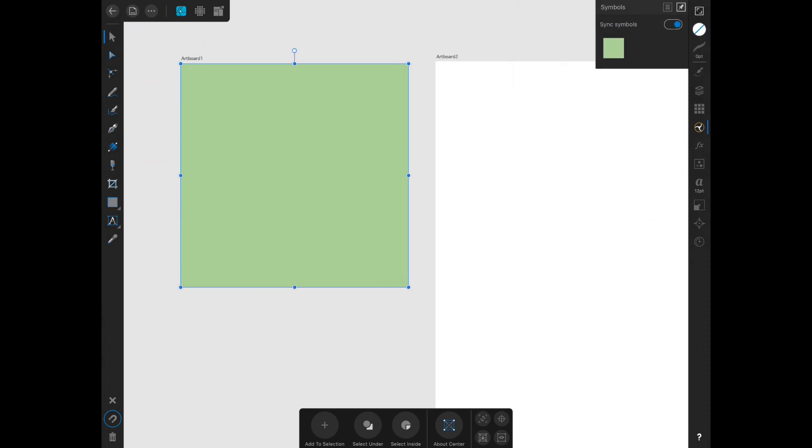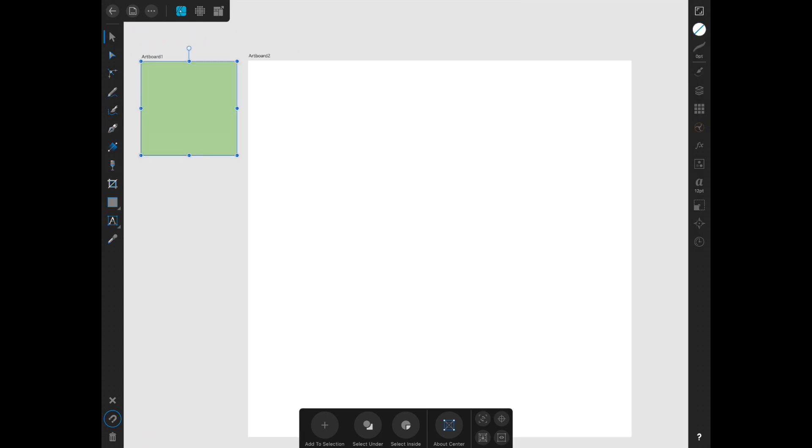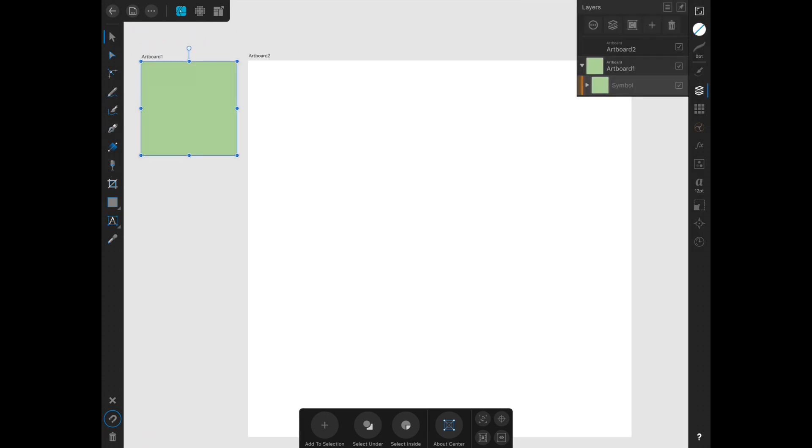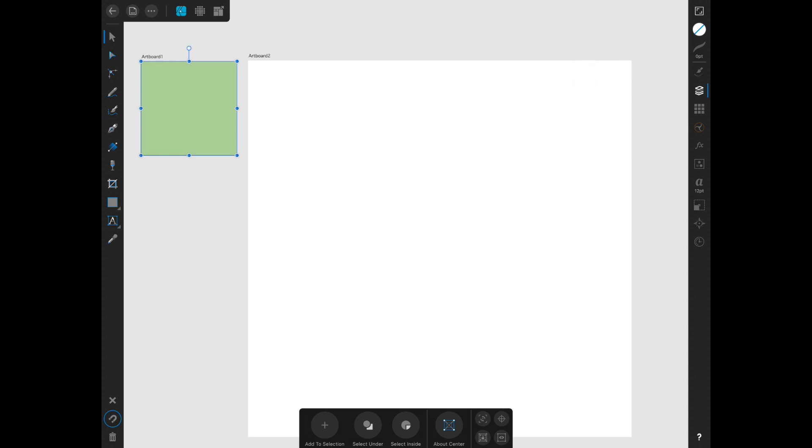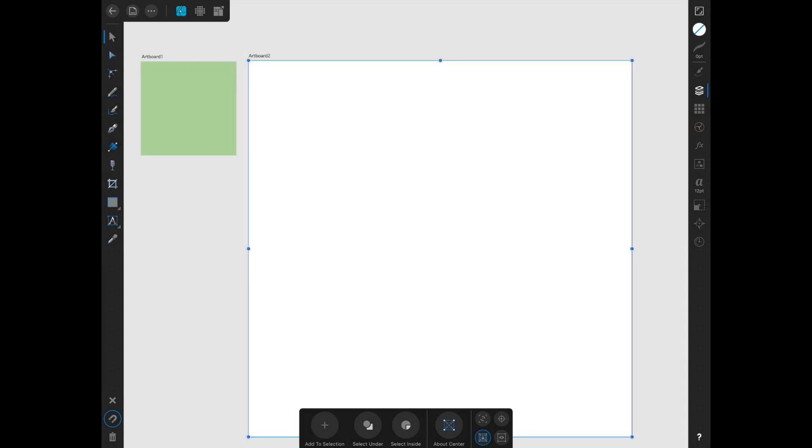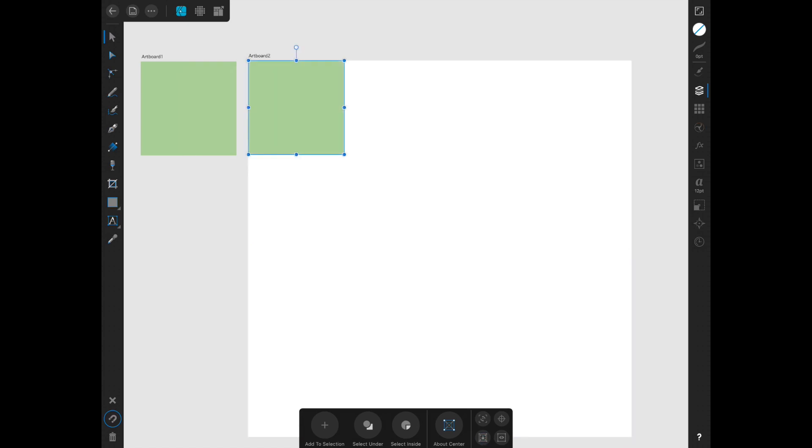So now you have created a symbol with that background. I'm going to go into my layers, make sure that you have the symbol selected and then hold down to copy. I'm going to go into artboard 2, hold down and paste. Now duplicate this so that it fills up your second artboard.